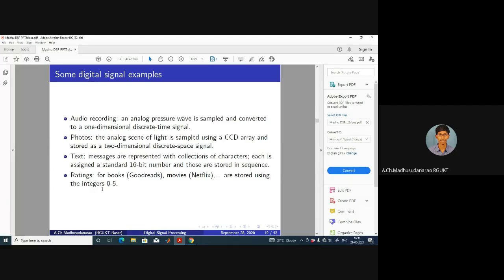One more example — ratings. For online books on Goodreads or movies on Netflix, there will be a rating like one to five stars. We assign numbers — one star, two star, up to five star — and that's also digital in nature. Each number is mapped to some 16-bit sequence.